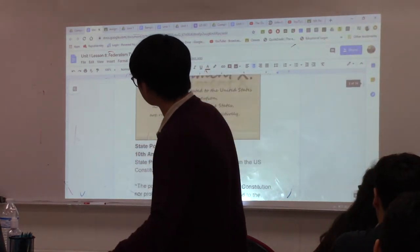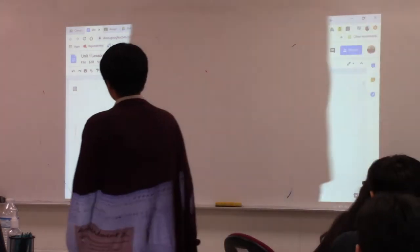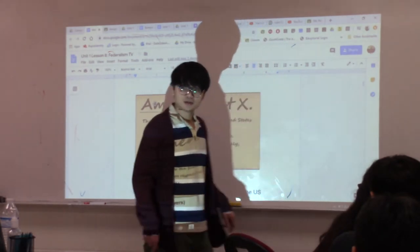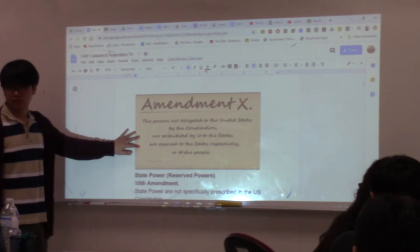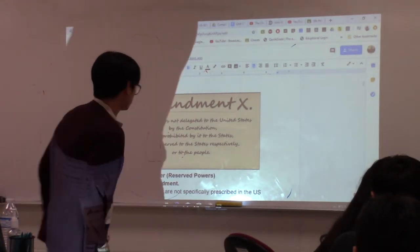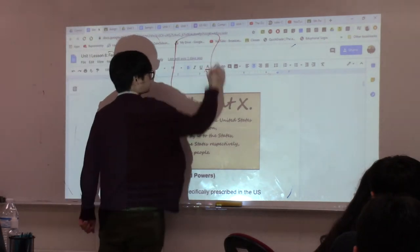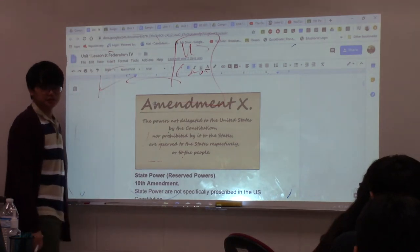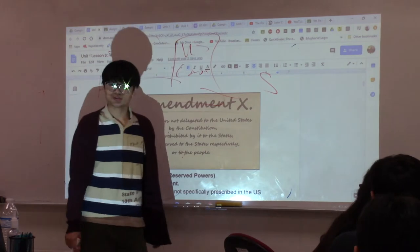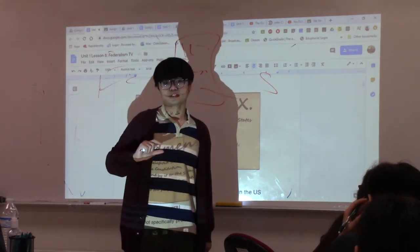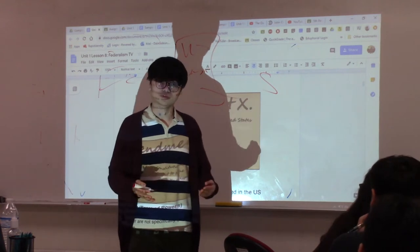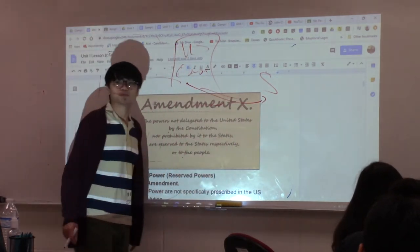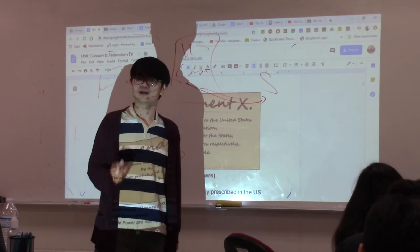When it comes to state powers, it's a little more complicated. State powers are not clearly defined in the U.S. Constitution — there isn't a section that says these are what the states can do. However, states have the Tenth Amendment. Whatever power the U.S. Constitution does not give the federal government automatically belongs to the states. That's why we call them reserved powers.